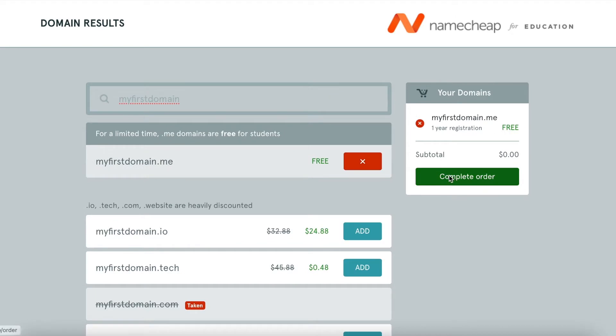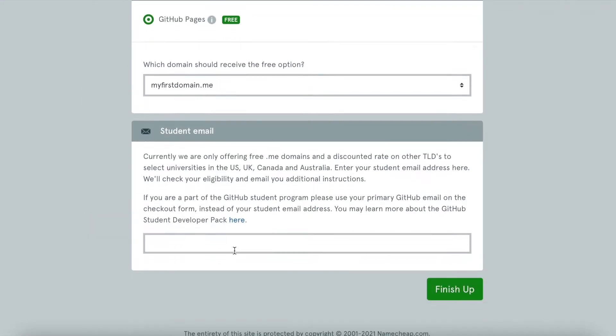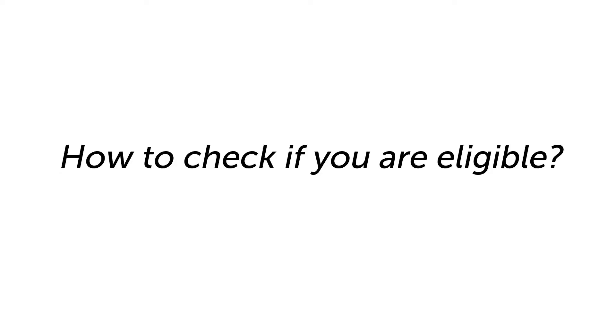Next, you will be asked to enter your student email address or the one that is associated with your GitHub account if you are already a part of the GitHub Student Developer Program. That's it — it's that easy! Finish up and wait until we get in touch with you.